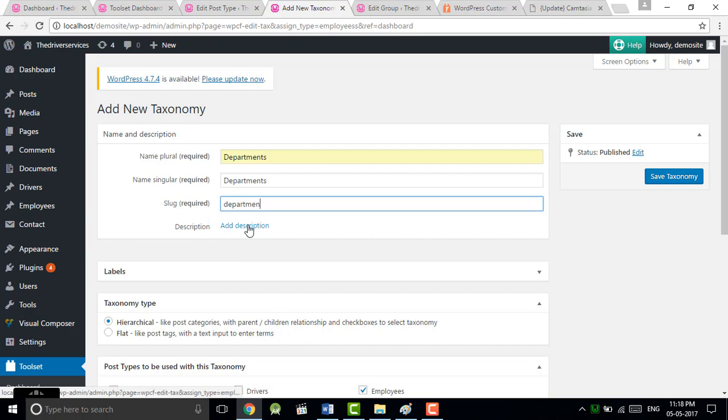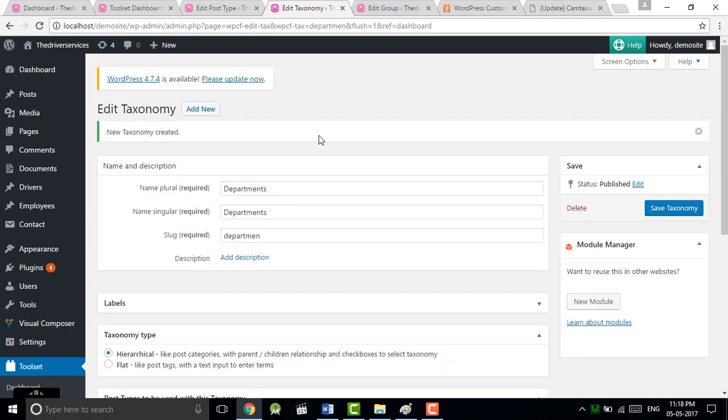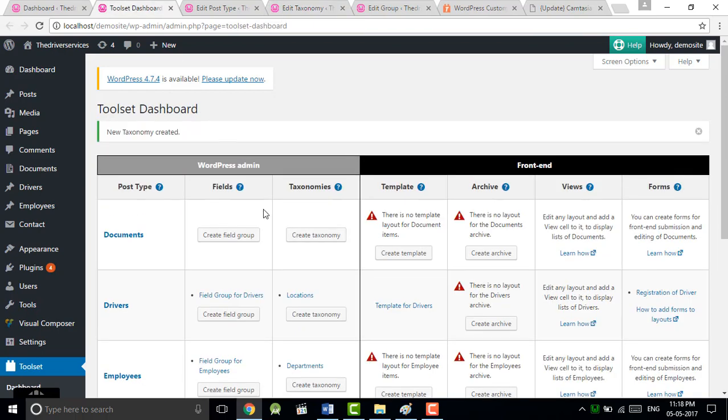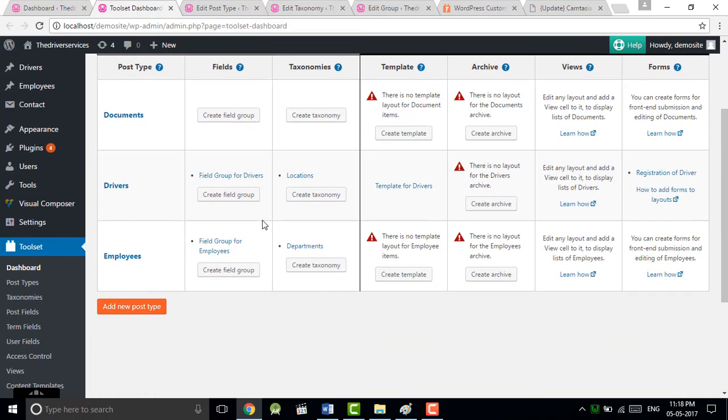Department - just do the unique slug name. If you wanted to add the description you can add, then save it. It's created, you can see on Toolset dashboard. You can create multiple taxonomies to filter your data.